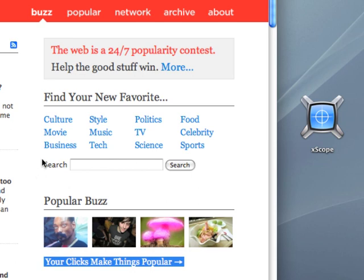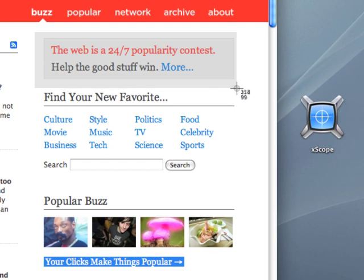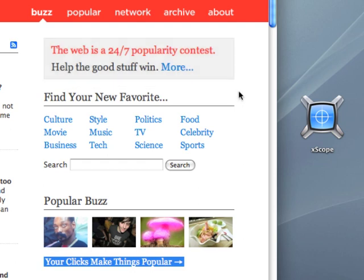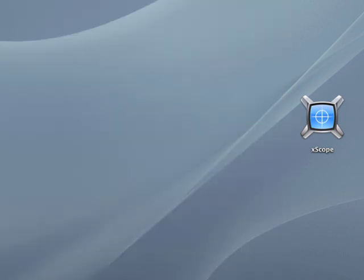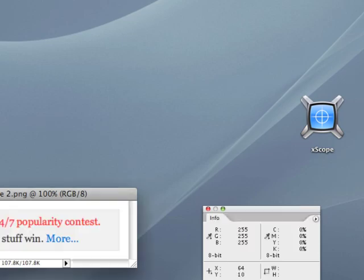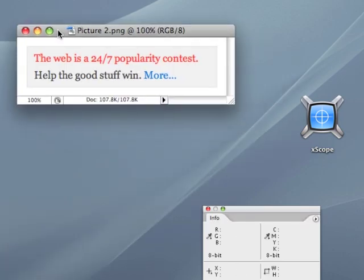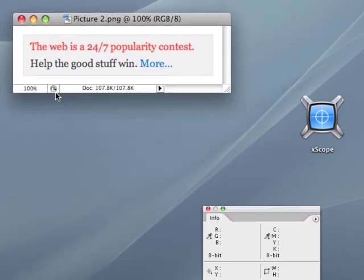And that's not the real way I would do it anyway. I would do Command-Shift-4, and then I would grab the entire area around the graphic, like this, and I wouldn't even try to get it as close to the box as I could. And then, I would open that in Photoshop.